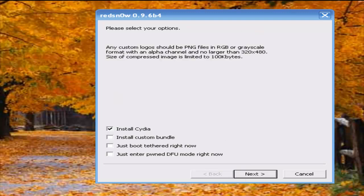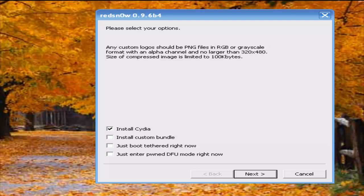Let's say after you jailbreak, you're going to need to install WinterBoard, and that requires a reboot. Every time your device loses power or you need a reboot, you're going to need to run RedSn0w.